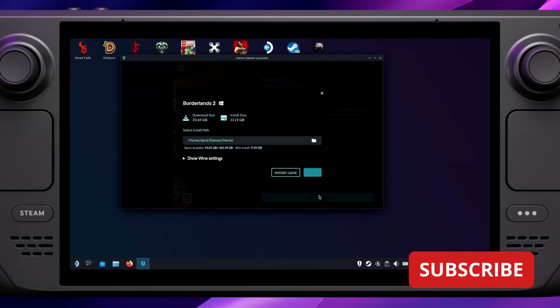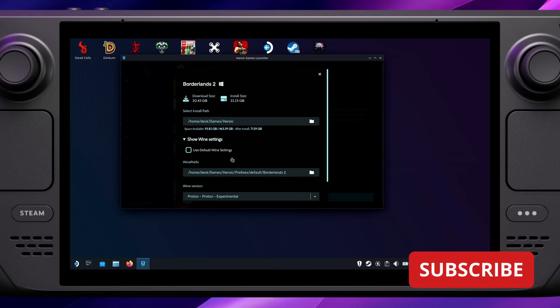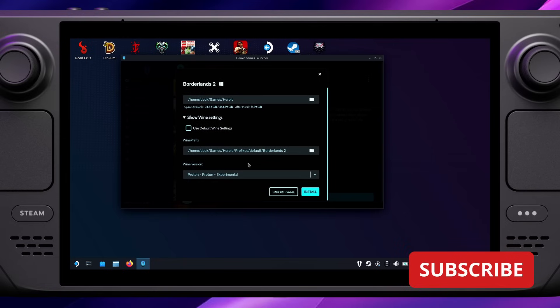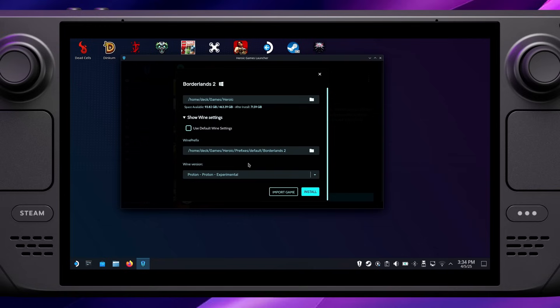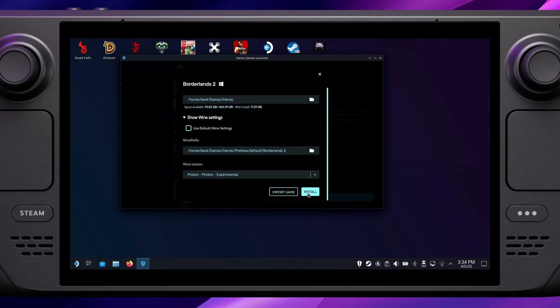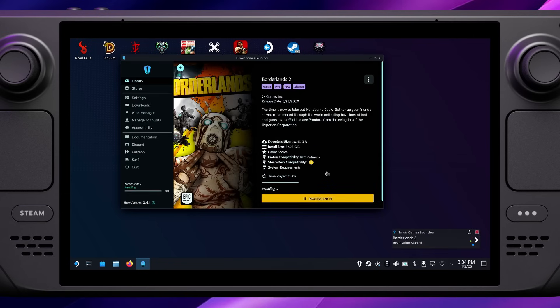Once you've clicked to set it installing, we've got a few options. There's a dropdown here for the Wine settings. In case you didn't know, Proton — which is used by the Steam Deck a lot to get games running — is just another version of Wine. So here we can choose which version of Proton we want. I'm just going to leave it as default on the experimental one for now.